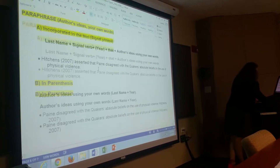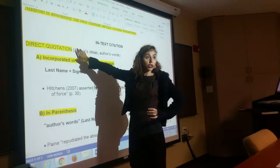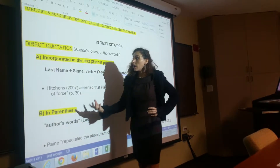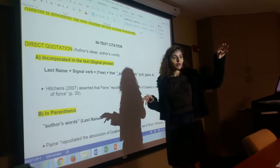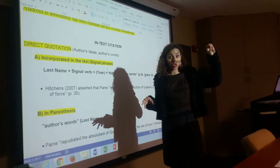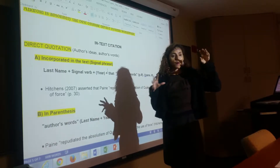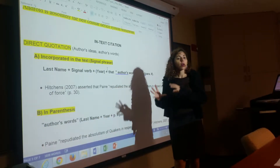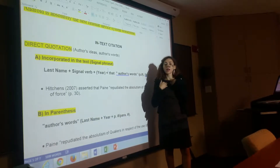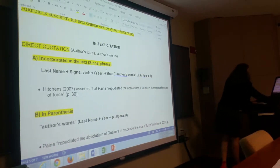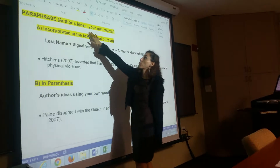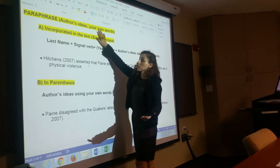We are combining two things. Number one, in-text citation — either direct quotation or paraphrasing. Direct quotation uses the author's ideas, author's punctuation, and author's words. Paraphrasing and summarizing use the author's ideas but in your own words. So paraphrase: author's idea, your own words as the writer.